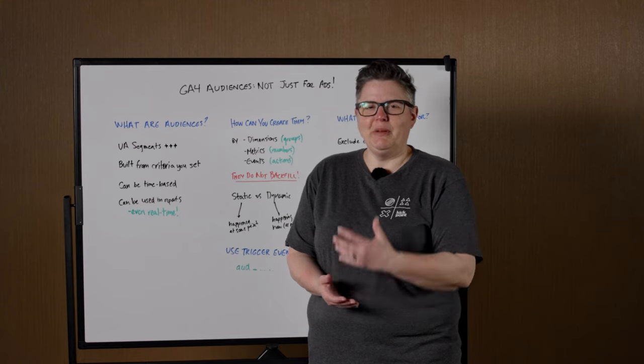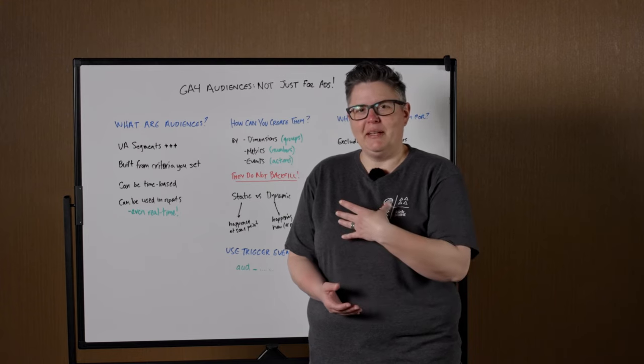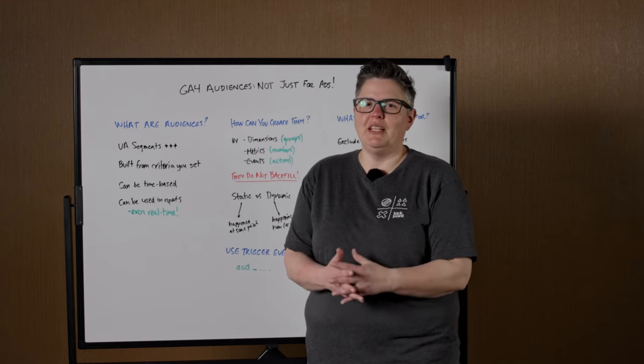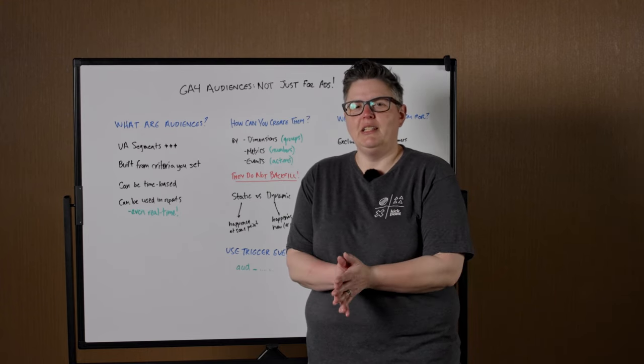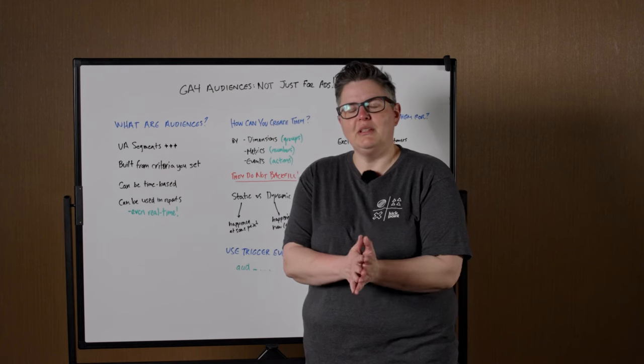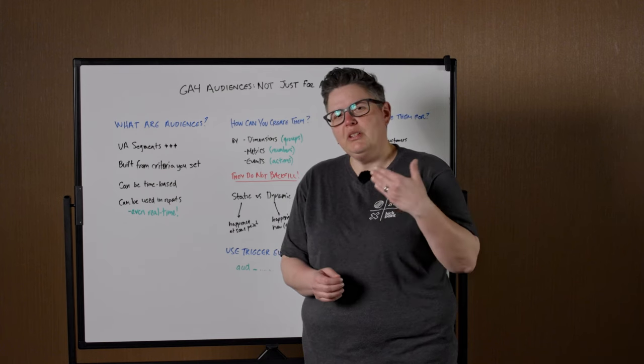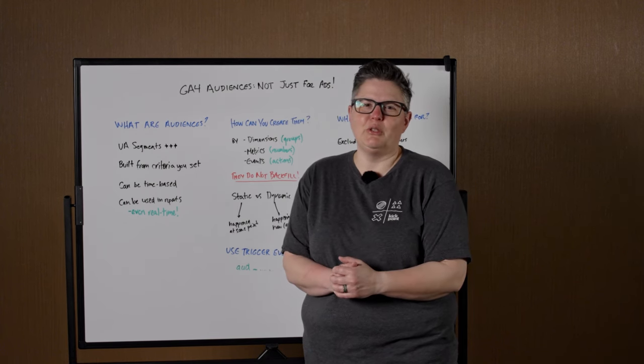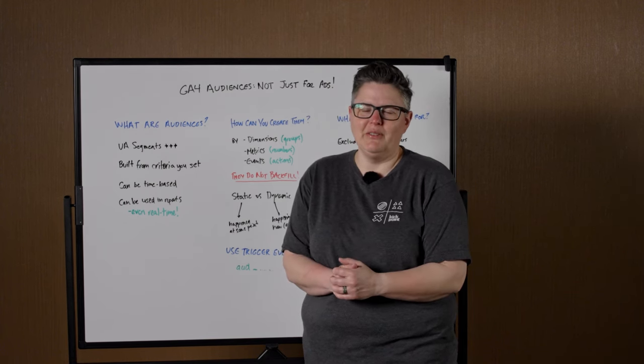Hello, Moz readers. My name is Dana Di Tommaso. I'm president and partner at KickPoint, a digital marketing agency based in Edmonton. But if you're in Seattle, I'm just across the water, just outside Victoria, British Columbia.